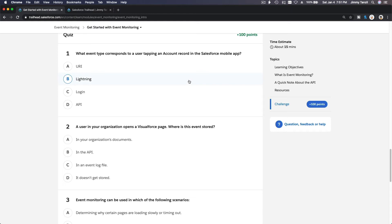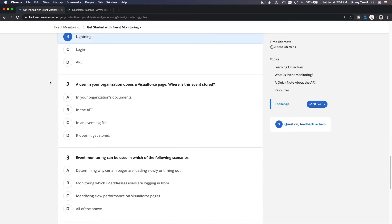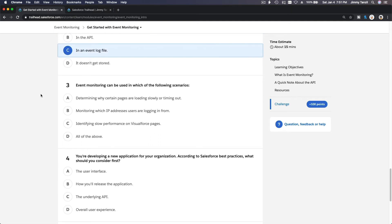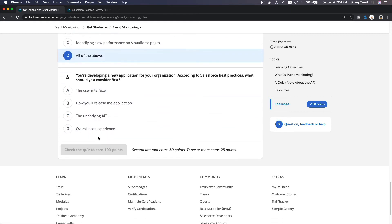Quiz question one: What event type corresponds to a user tapping an account record in the Salesforce mobile app? Mobile is using Lightning. Question two: A user in your organization opens a Visual Force page — what event is stored in the event log file? We just discussed that. Question three: Event monitoring can be used in which of the following scenarios? Determining why pages are loading slowly — yes. Monitoring IP addresses — yes. Identifying slow performance — yes. All of the above.